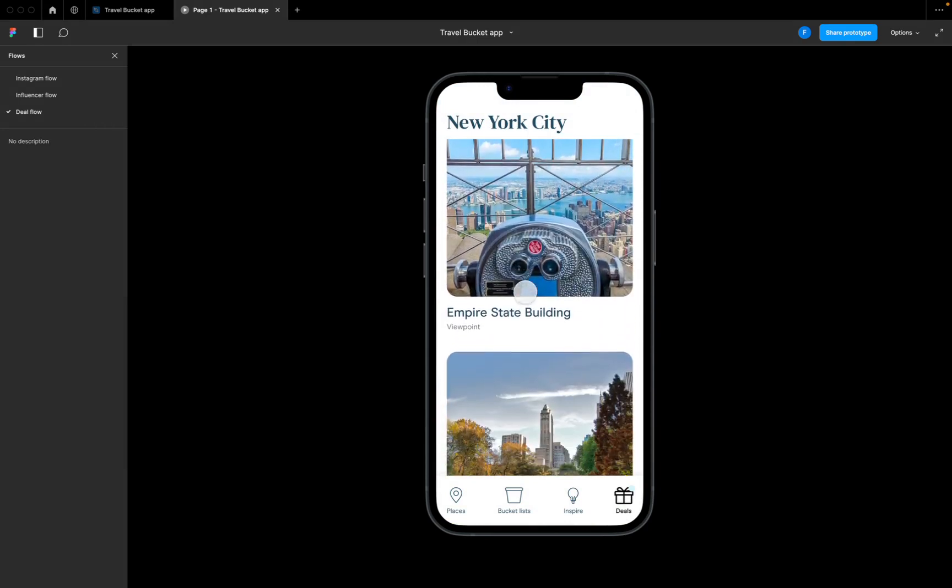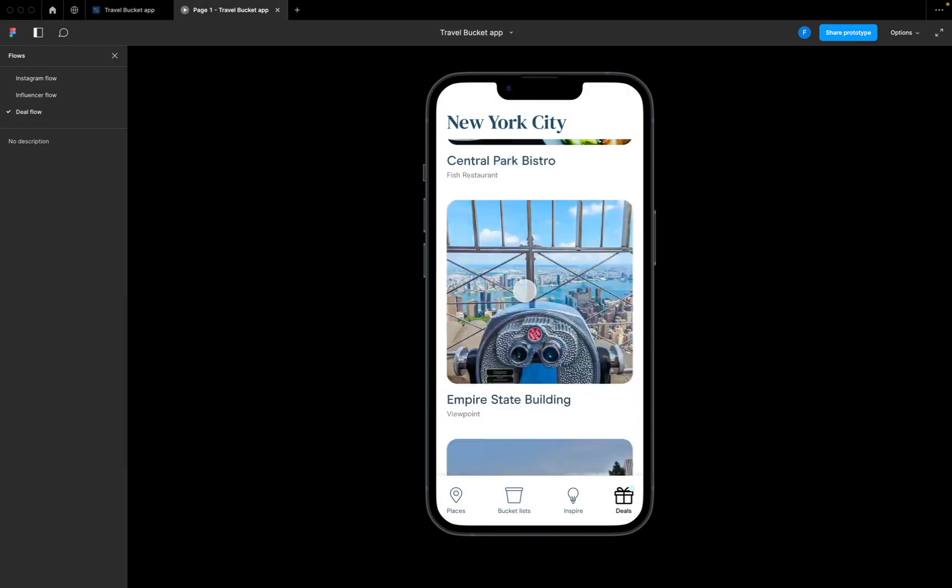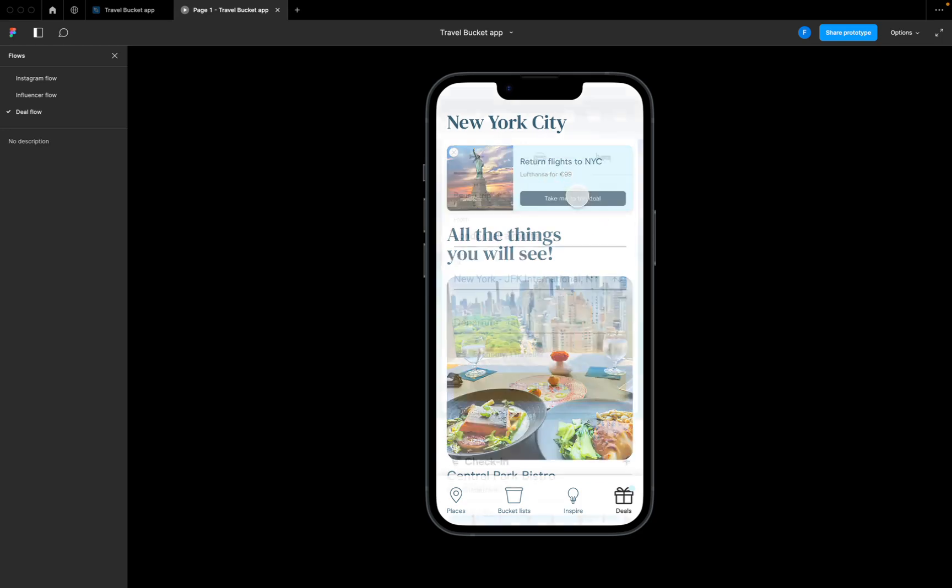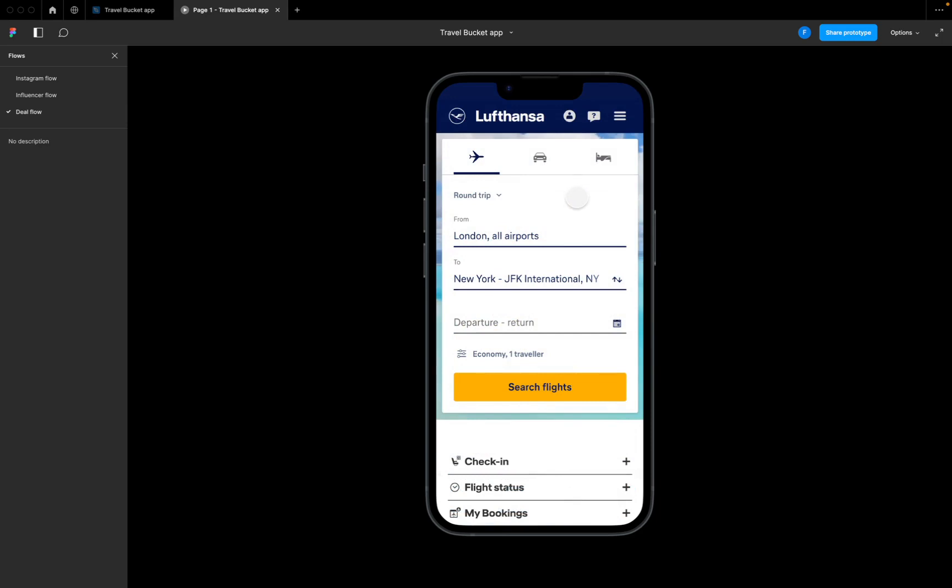These are all the things I can see if I avail of this offer. Return flights NYC with Lufthansa for 99 euros - take me to that deal, and I'm through to Lufthansa. From there I'll be able to book those flights. So that's our basic flow, that is our prototype.